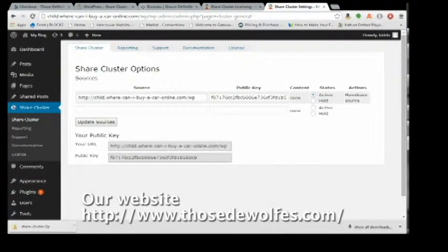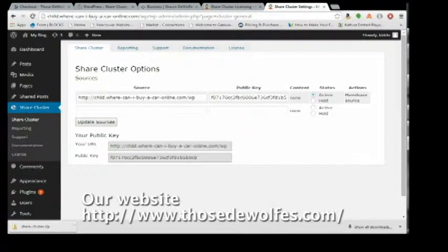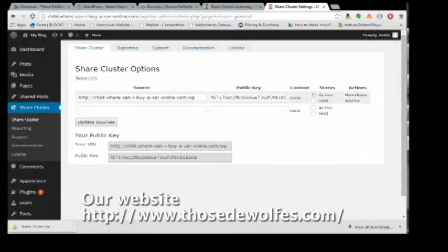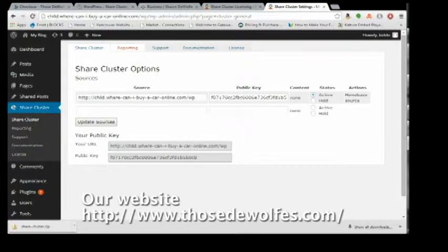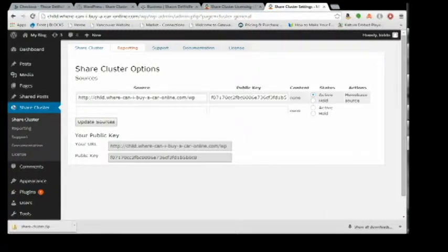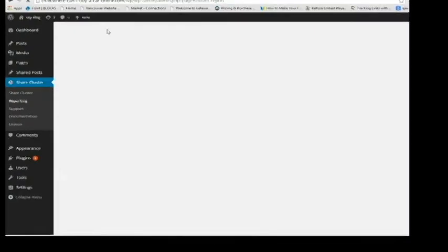From the admin side, Share Cluster has a set of tabs. The first one is for the Share Cluster options - the websites that you will go to to pick up remote content and bring it back to your machine, your install of WordPress.